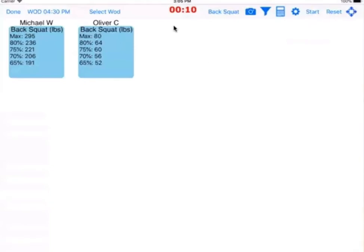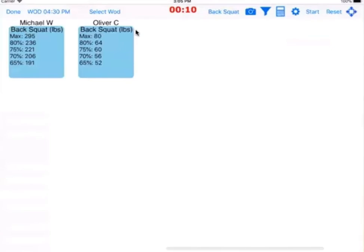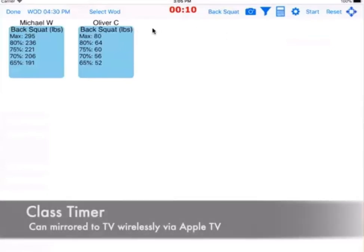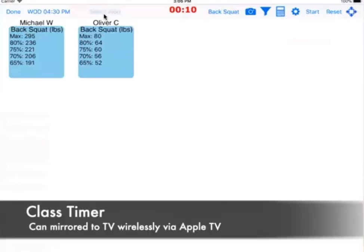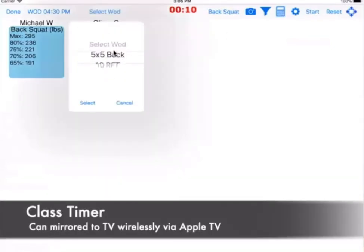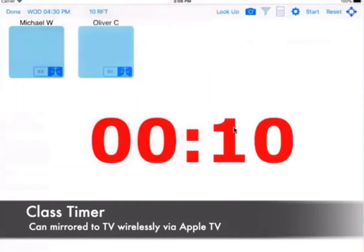Another cool thing you can do is you can time the entire class's workout. So, for instance, we can select the workout as 10 rounds for time, which was a timed workout, and it's going to bring up this timer.